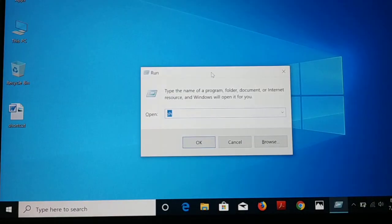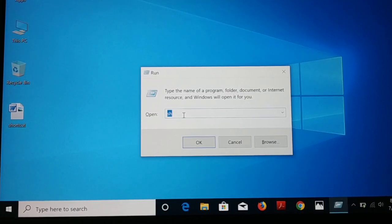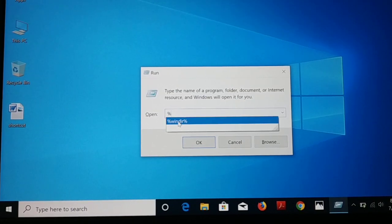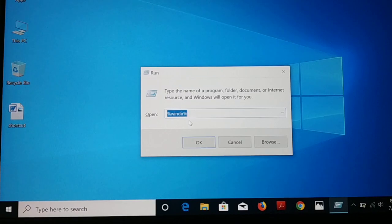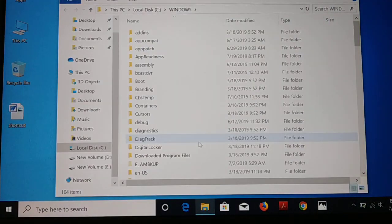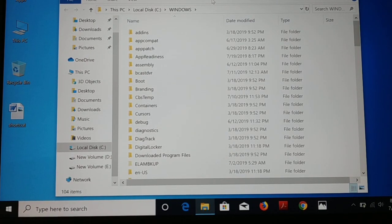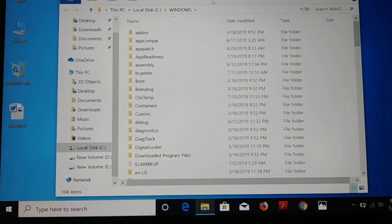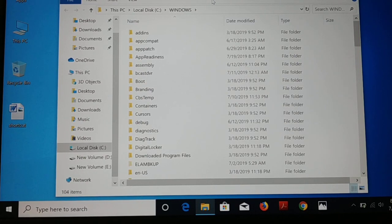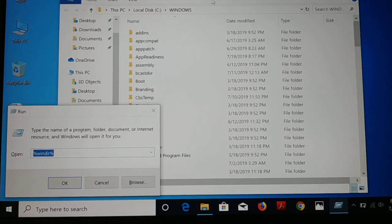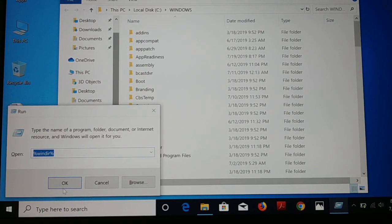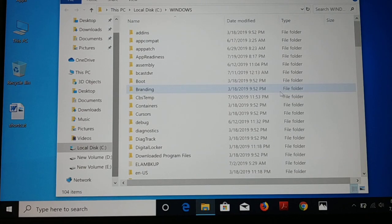Just press Windows and R — the Windows key plus R key together on the keyboard — and here we have a Run dialog. You just type a shortcut here, click OK, and it opens what we need. It opens different files, different folders, and even different applications. You can create a custom shortcut of your own for easy access, and whenever you want to access those files or applications, just press Windows and R, type the shortcut, and press Enter.